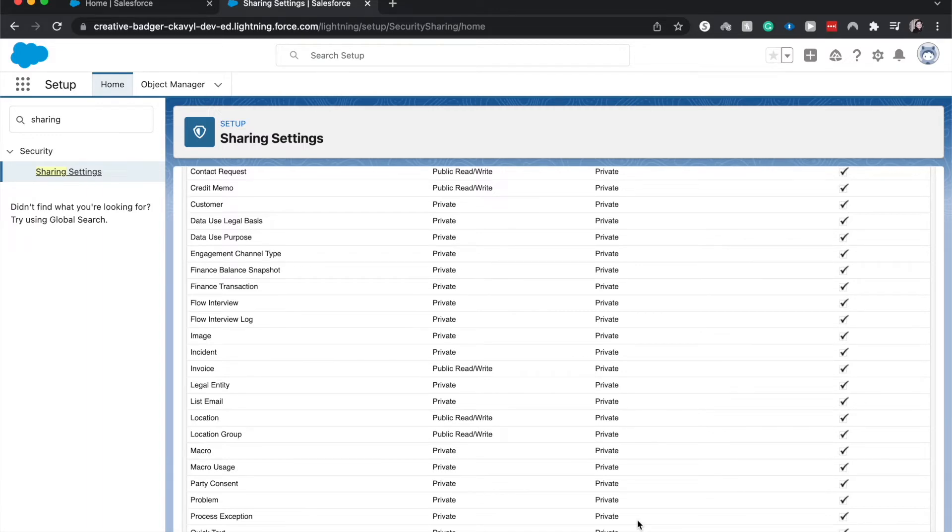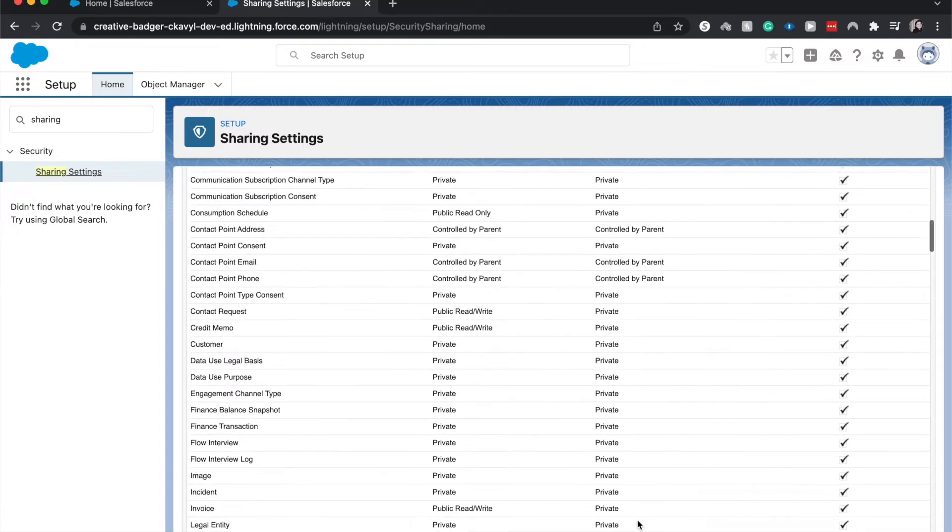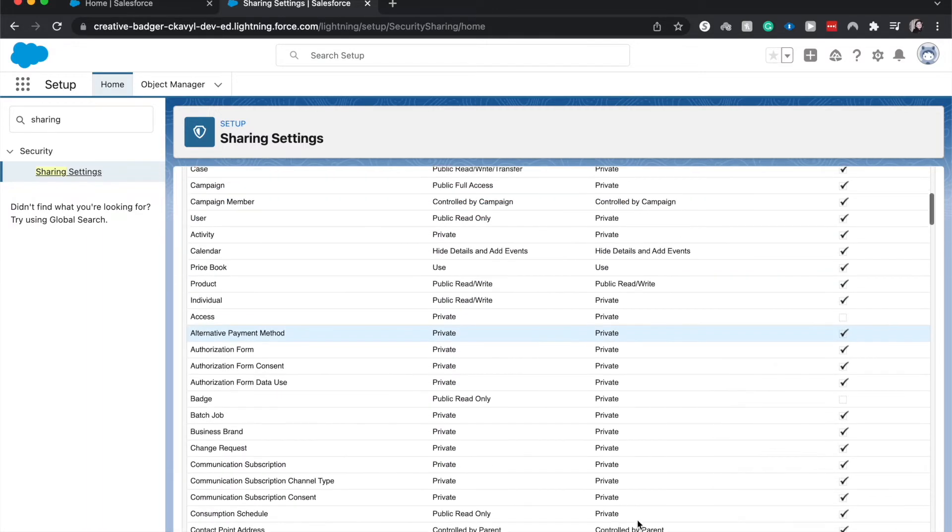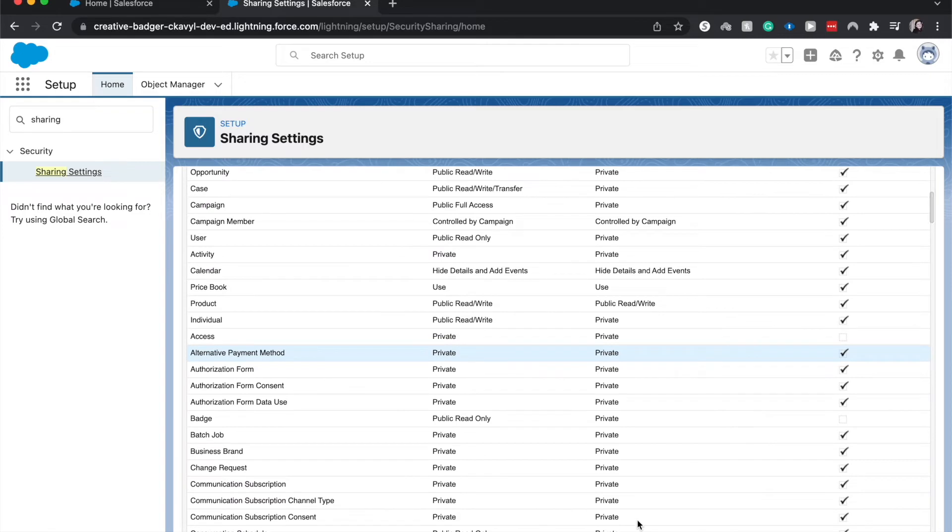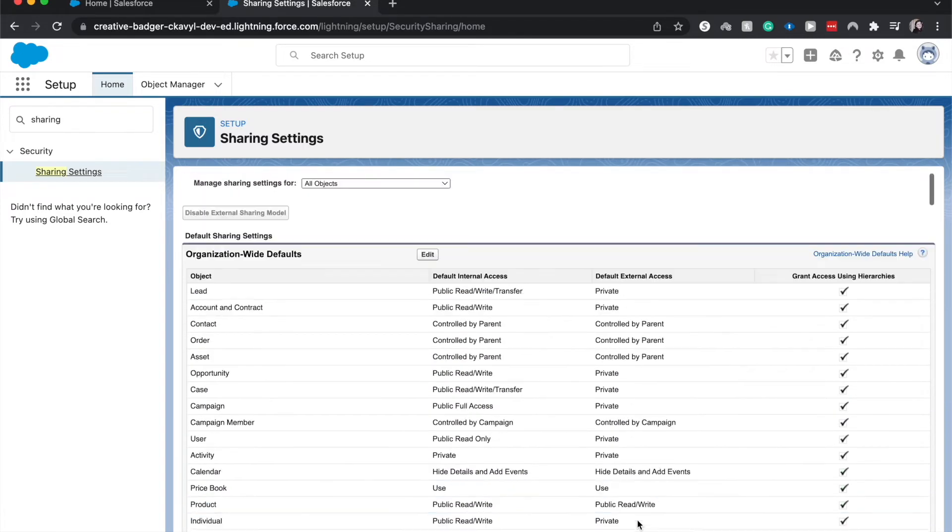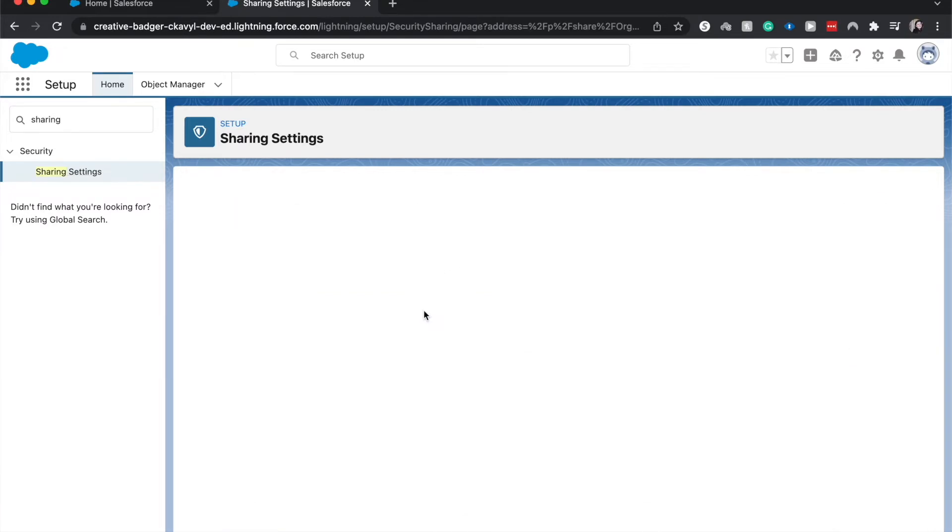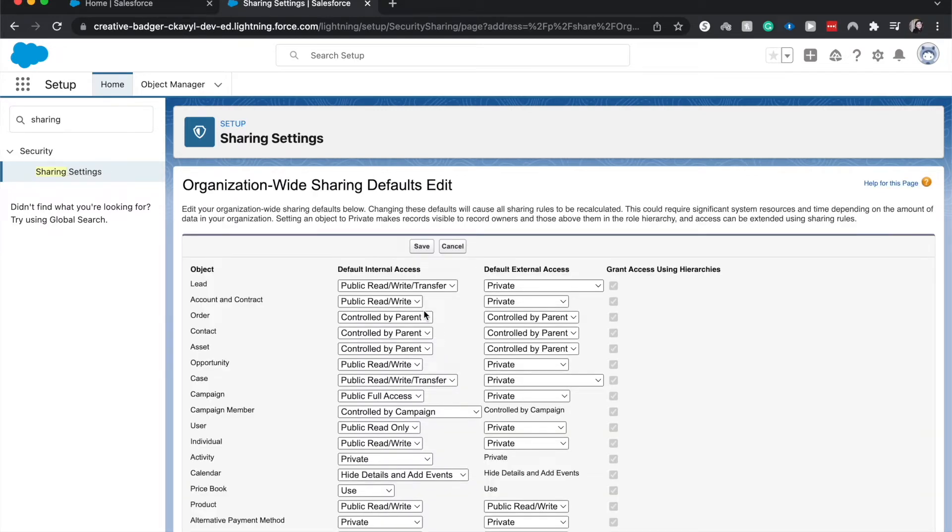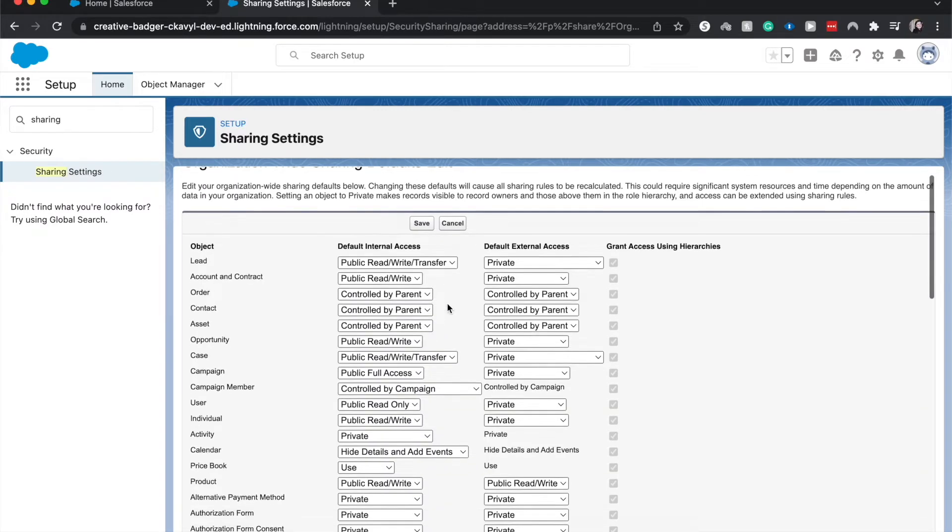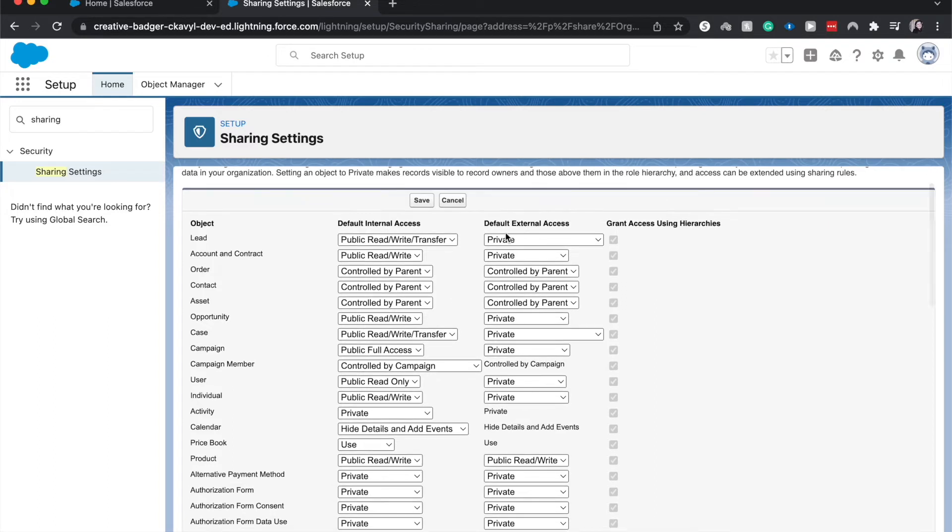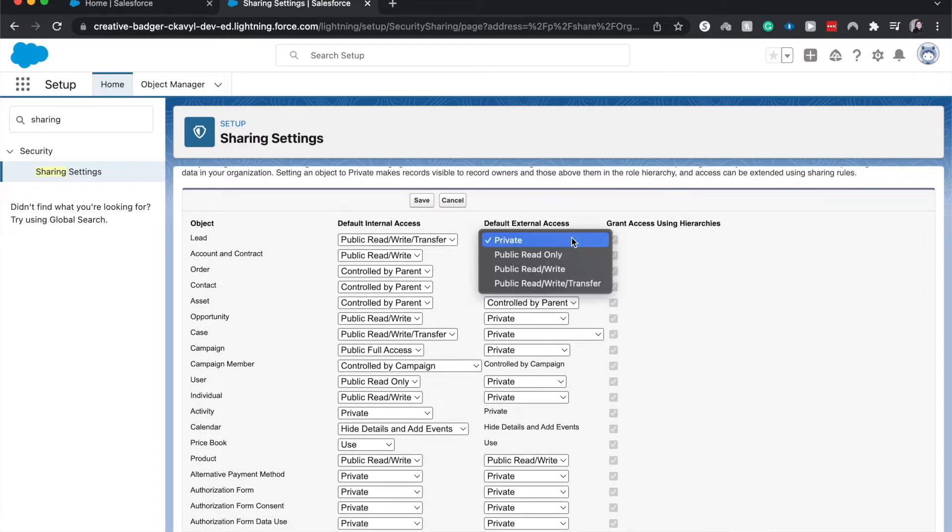So things like profiles, permission sets, those things are going to open up access from your org-wide defaults. From here we are able to edit our org-wide defaults. So let's say we wanted